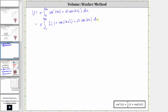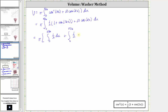For the next step, let's distribute the one half and write this as three separate integrals. We have pi times the integral from zero to pi divided by 16 of one half, plus the integral from zero to pi divided by 16 of one half cosine 16x, plus the integral from zero to pi divided by 16 of 10 cosine 8x.